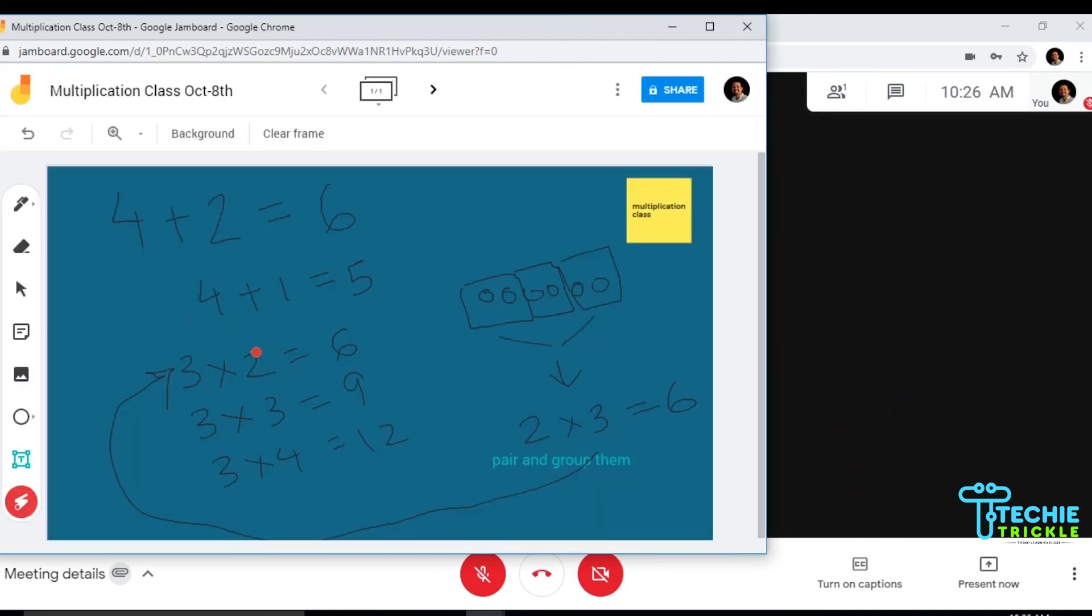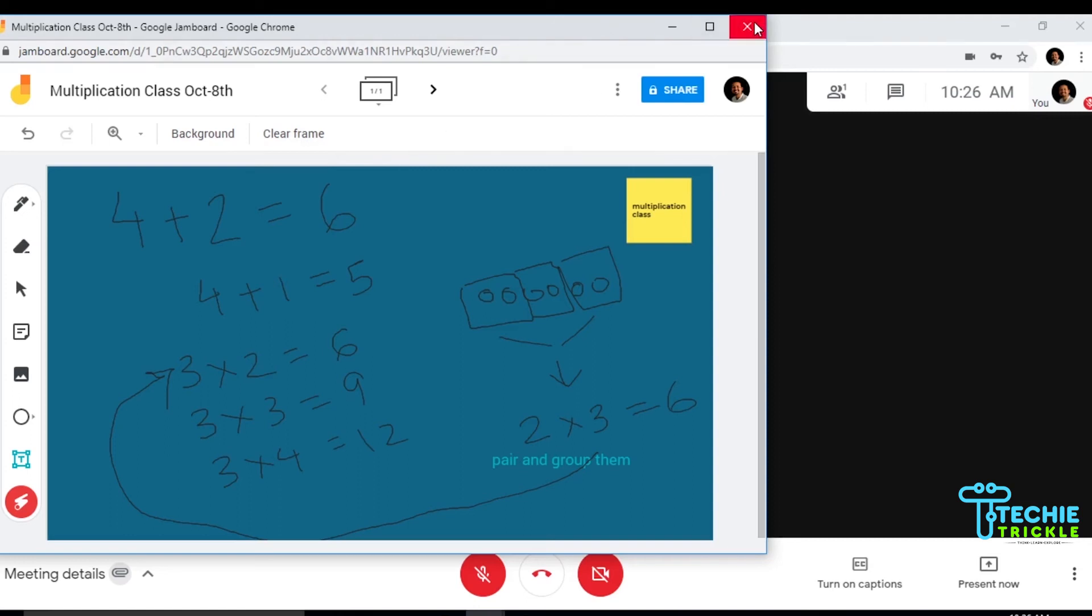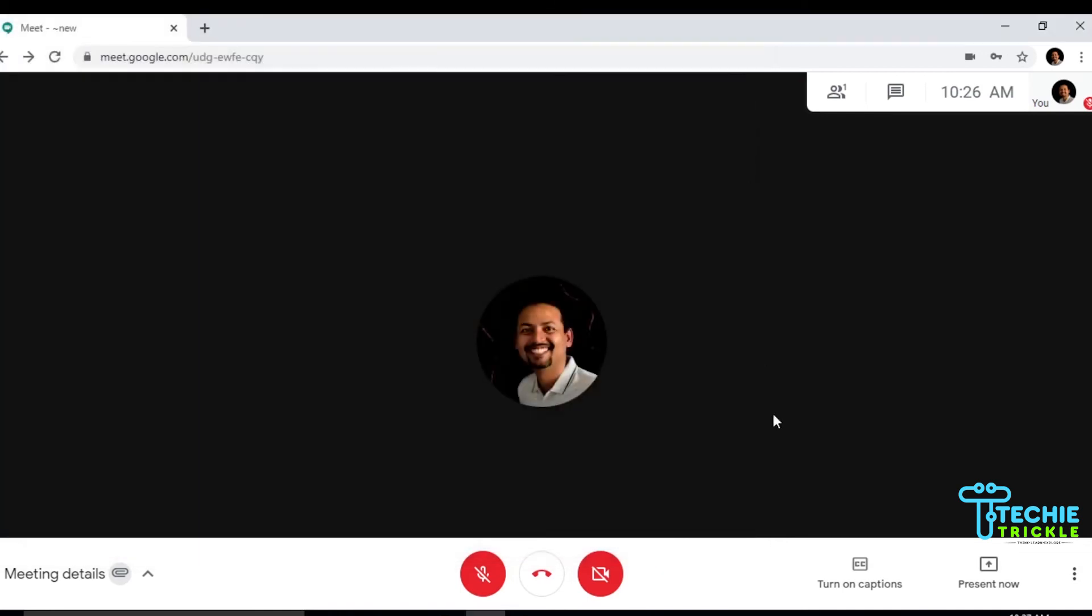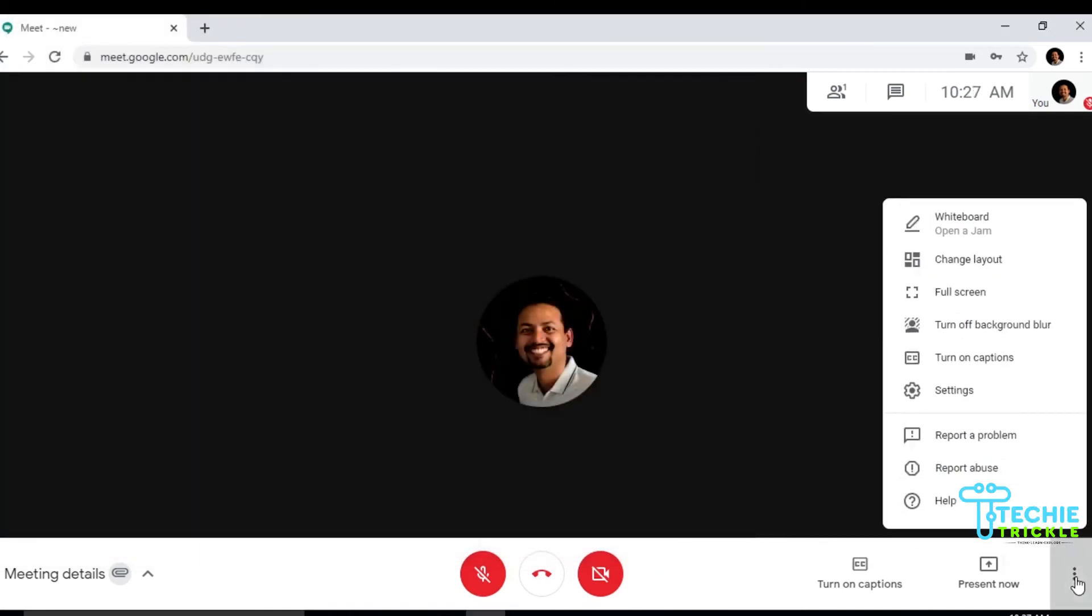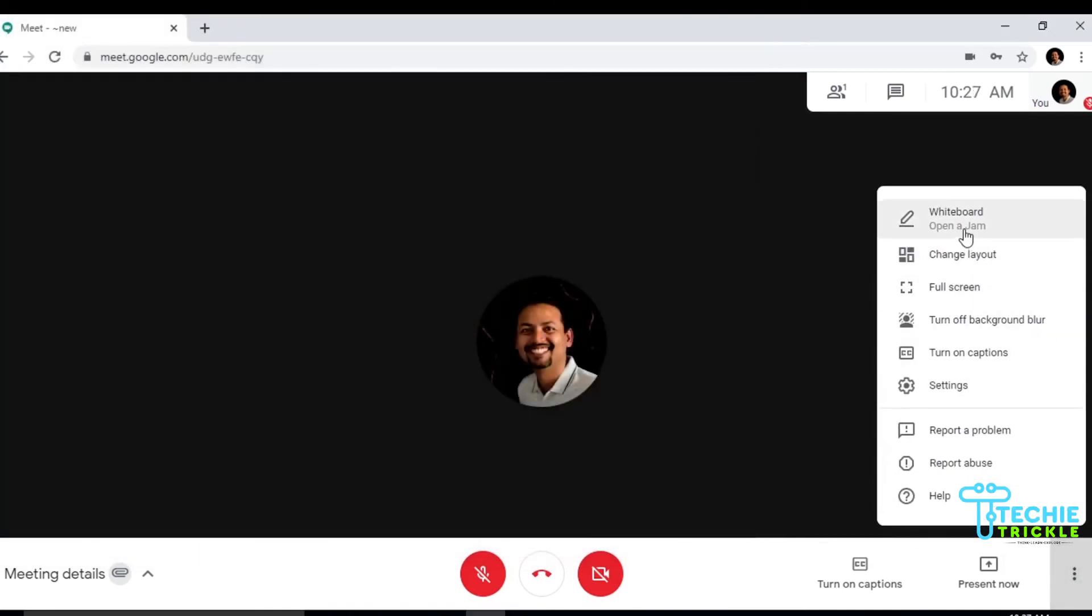I'm done. This is actually saved in your drive. Now you can go ahead and clear the frame if you want, as you can do in your normal classes with a duster. But I will not do that. Let me close this window and go back to those three dots and click that whiteboard again.